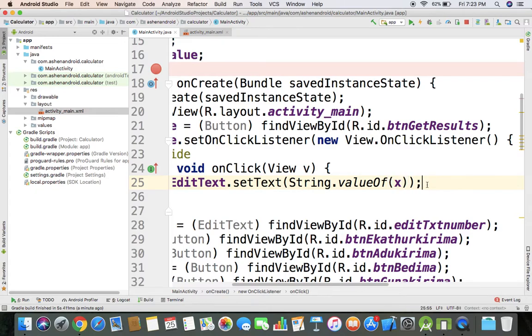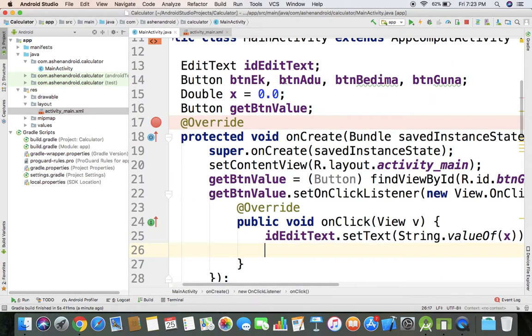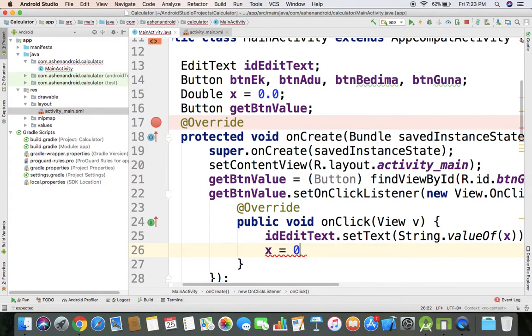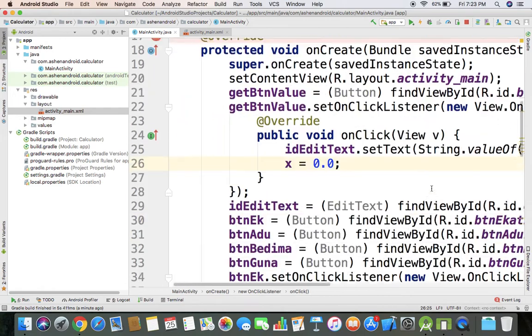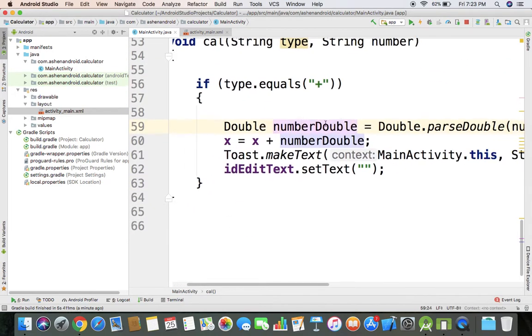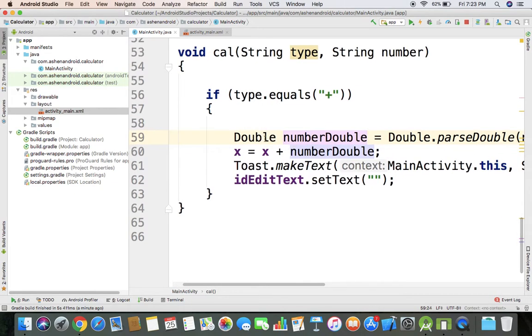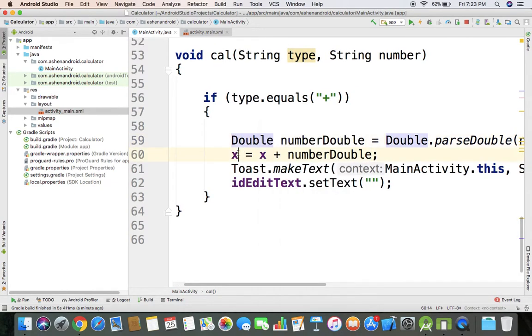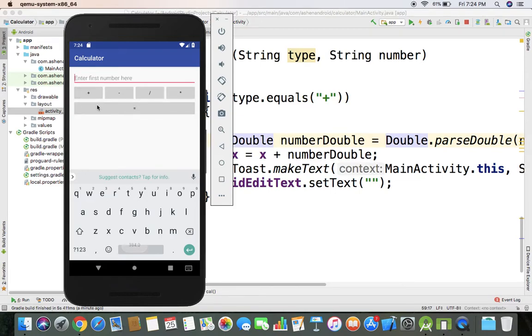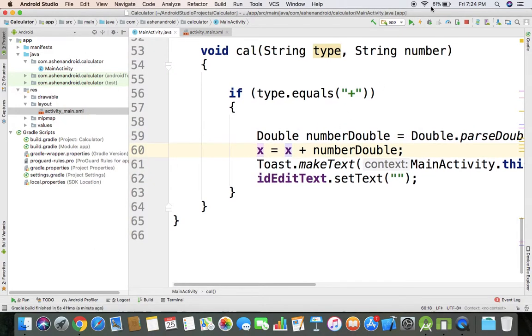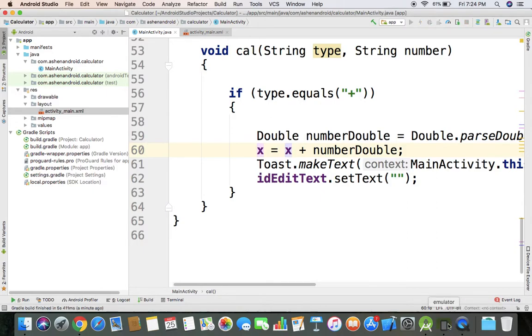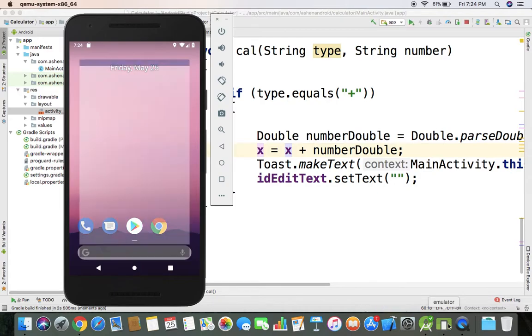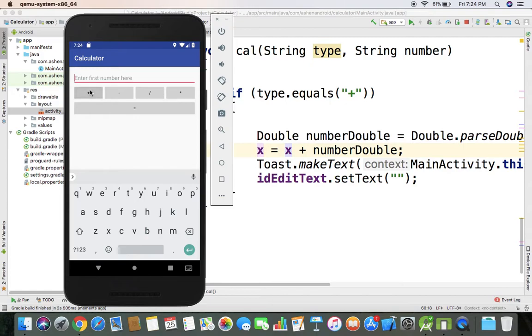This time we will save the value of x. We will get the text from edit text and we will get the text here in the function.